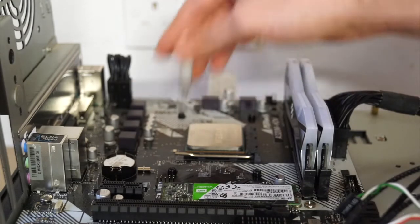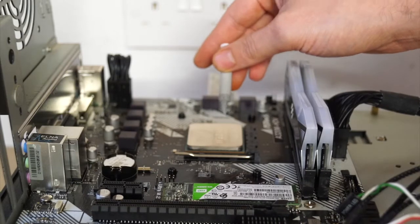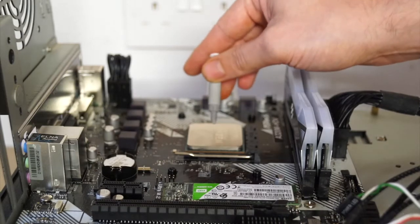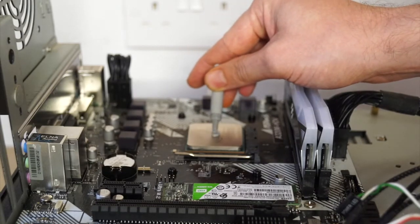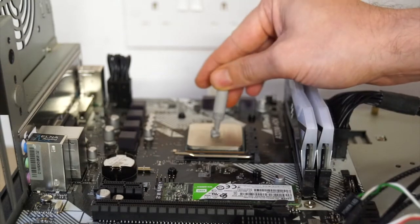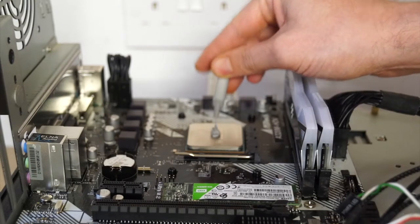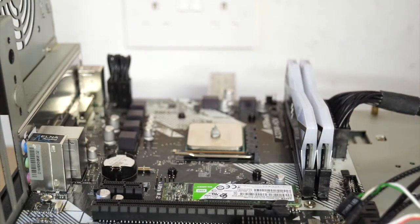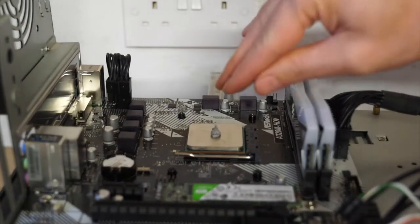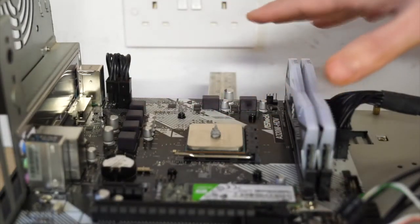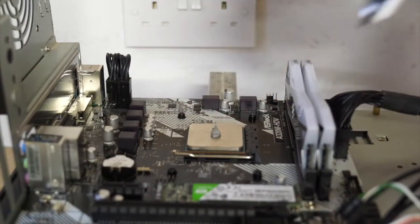Some people spread it all the way across the processor, others just put a bit in the middle. What you want is about pea-size, just in the middle, just enough but not too much, because you don't want it to spread outside of the processor itself.